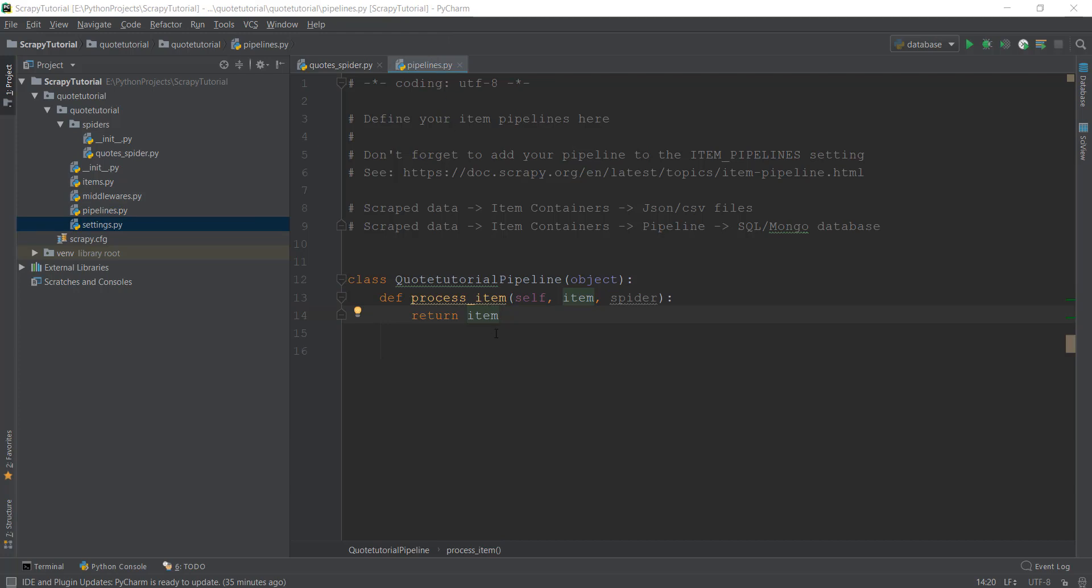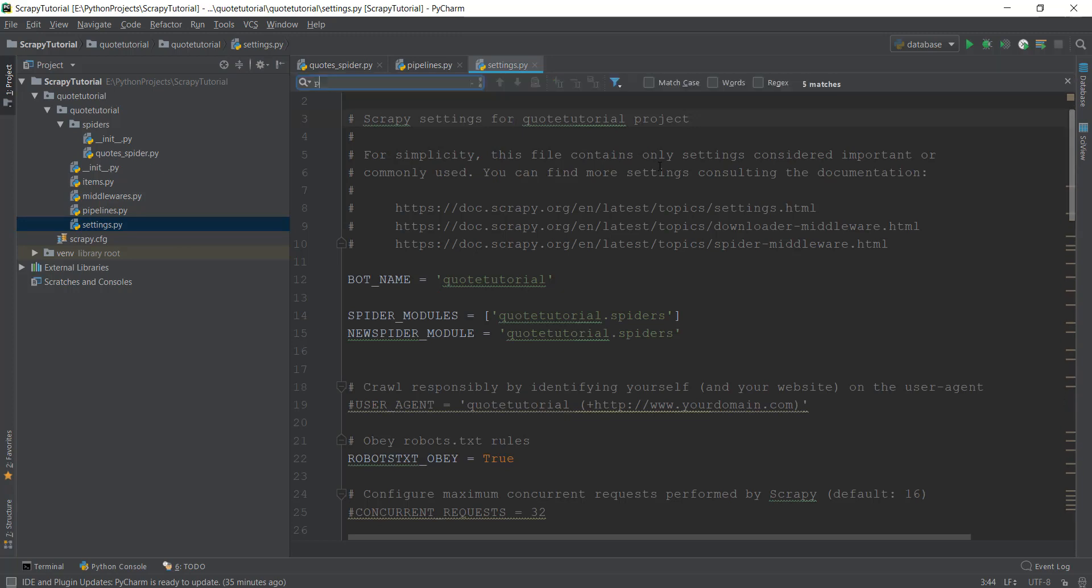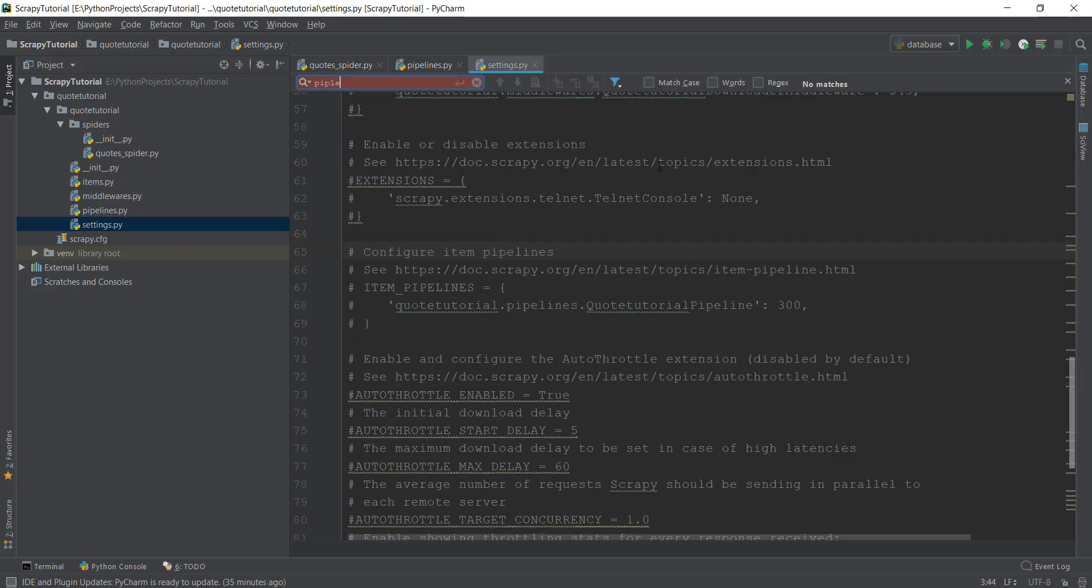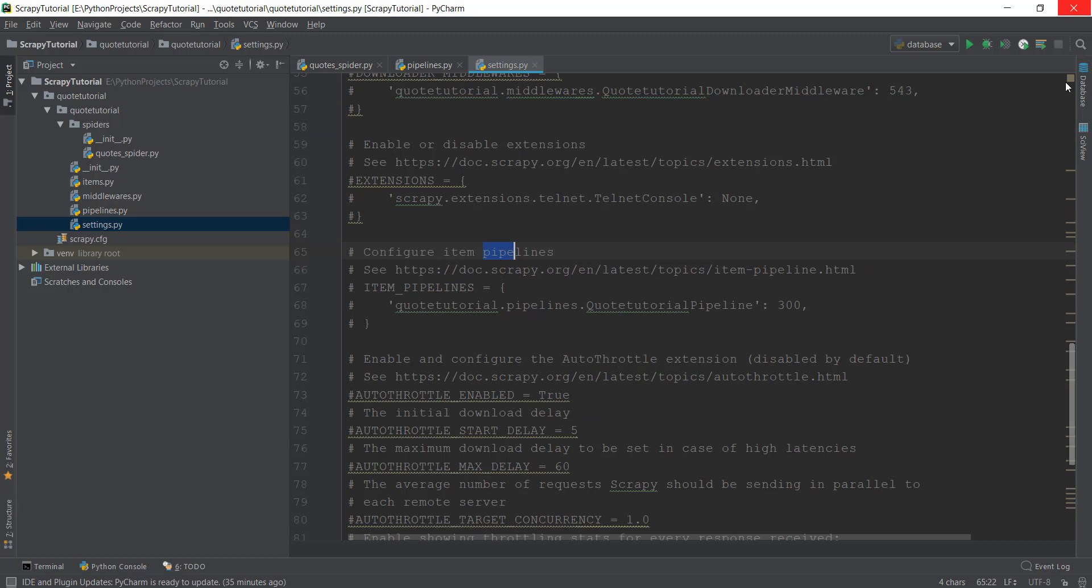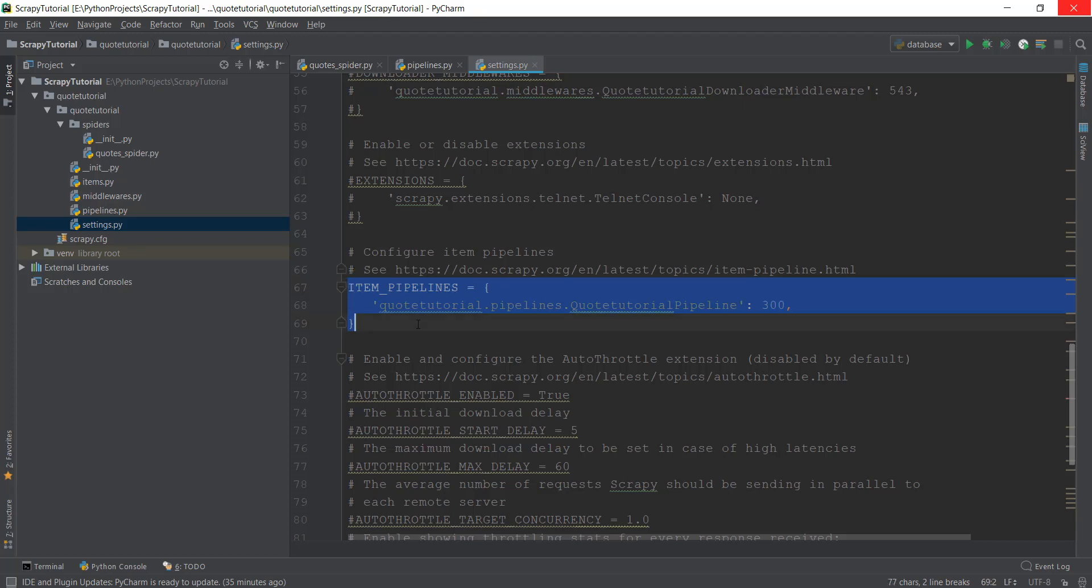Let's open up our settings.py file and search for the word pipeline. You can see that ITEM_PIPELINES is written here. Let's uncomment these three lines. You can select all three lines and if you're using PyCharm, just press Control and then backslash to uncomment multiple lines at the same time.